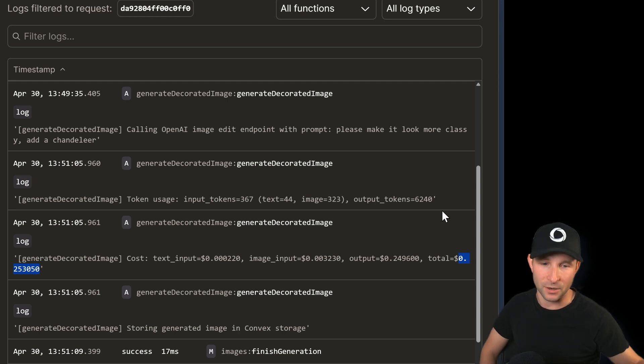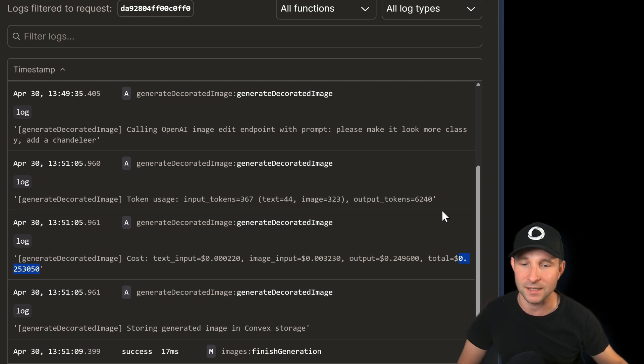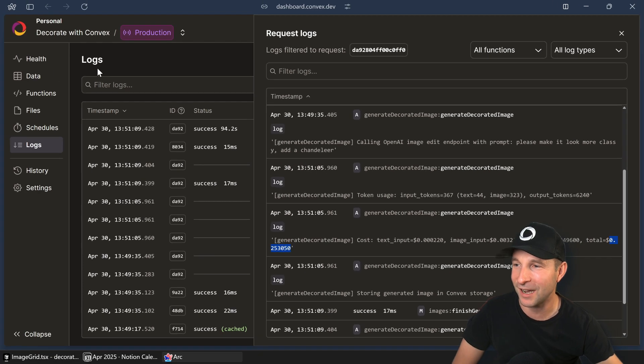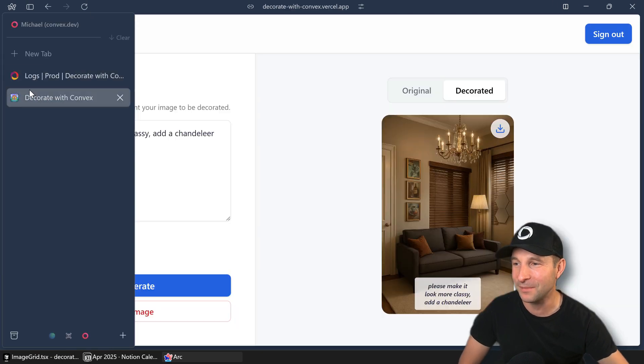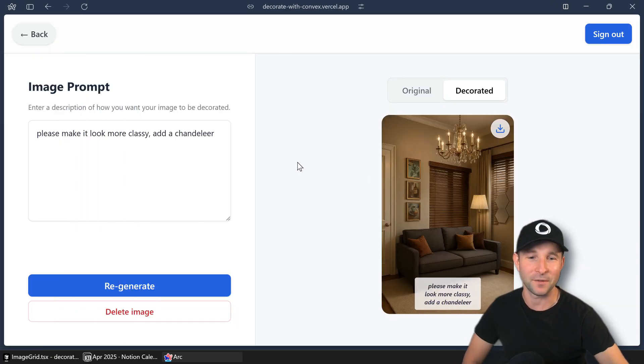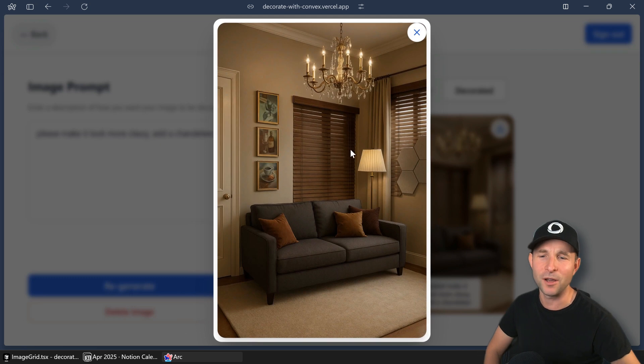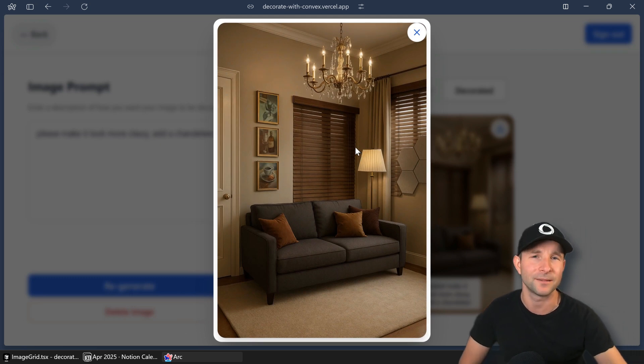which is about, so it's $0.25. So each time we generate one of these images, $0.25. I think worth it for a touch of class, I'd say.